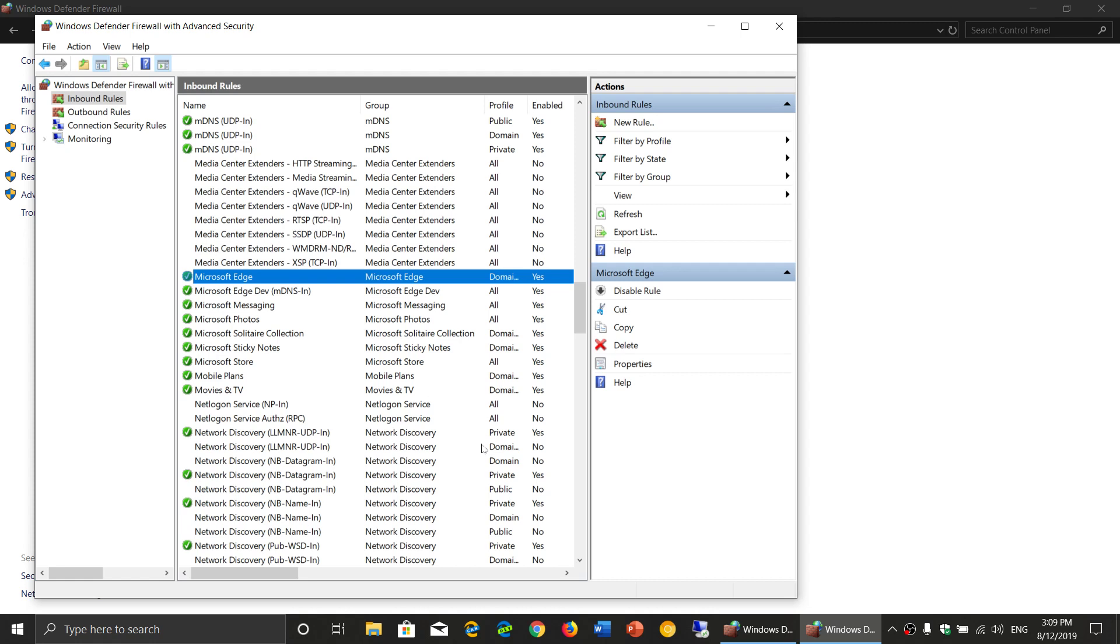It's either public, private, or domain. Domain means it's everywhere within a network, not just on the internet, but within a network, a home network, or an enterprise network. A private or public is the type of access that it might have.